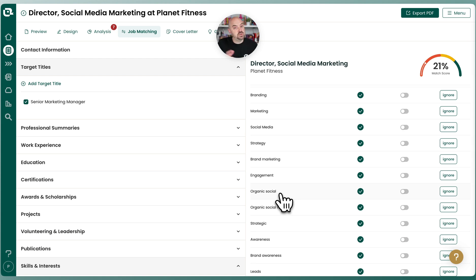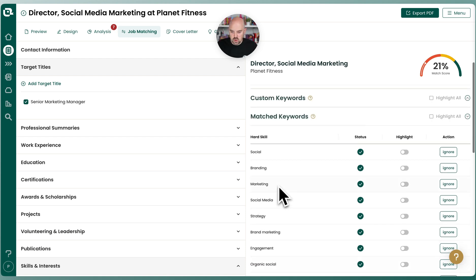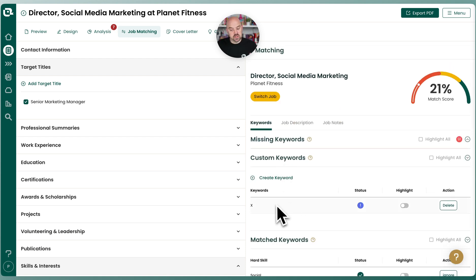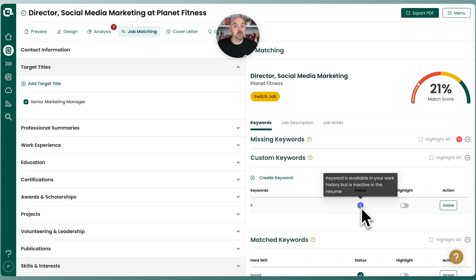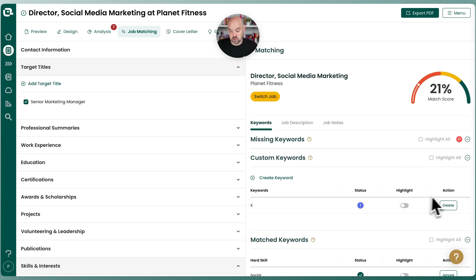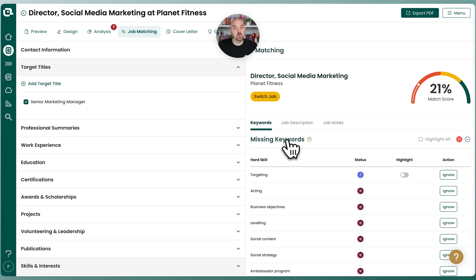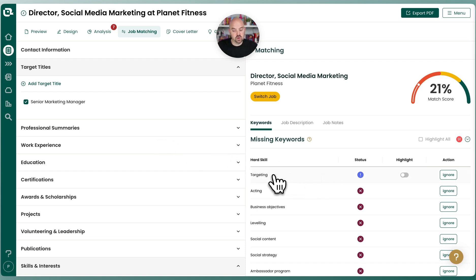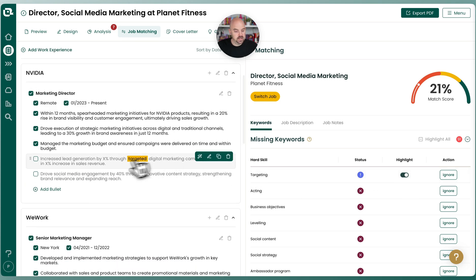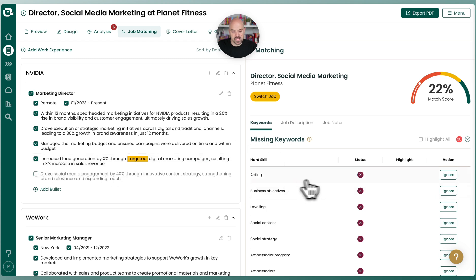Let me go ahead and add those experiences. Notice it also speaks to the nuance of JDs. Let's go to the next section, which is custom keywords. I've added X as a custom keyword because it's not being caught in the current Teal database, but it is in this JD. The exclamation mark means it's in my career history — it's just not enabled. Now for missing keywords: let's address some quick wins. I'll highlight 'targeting' — I already have it in a bullet as 'targeted,' so I'll go ahead and turn that on. Now that keyword has moved down to my matched keywords.